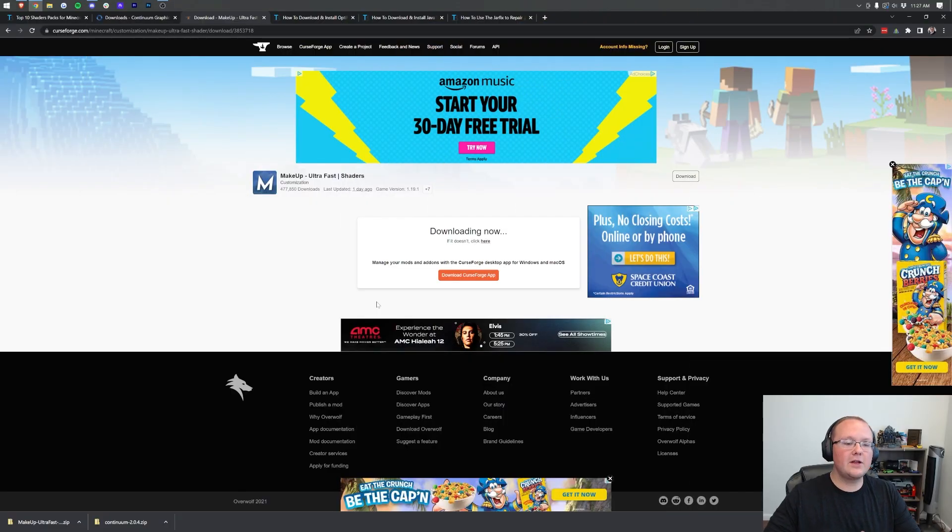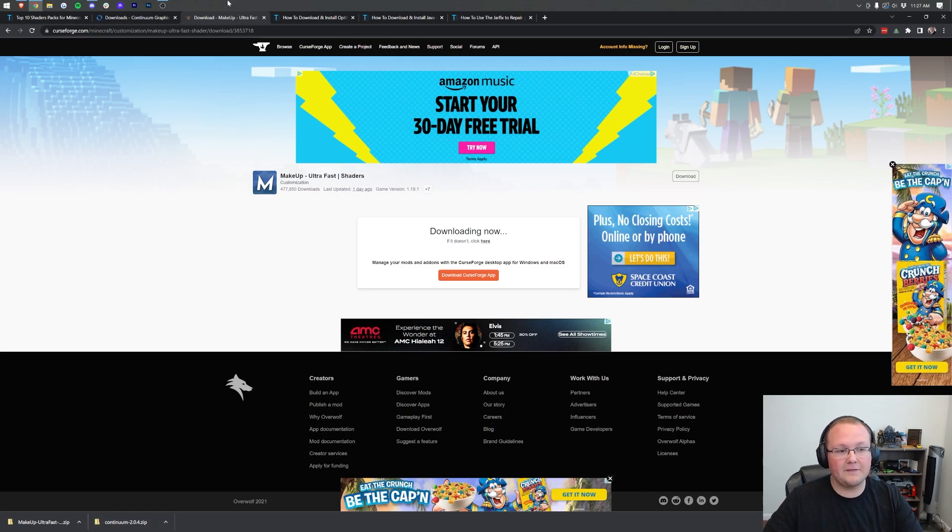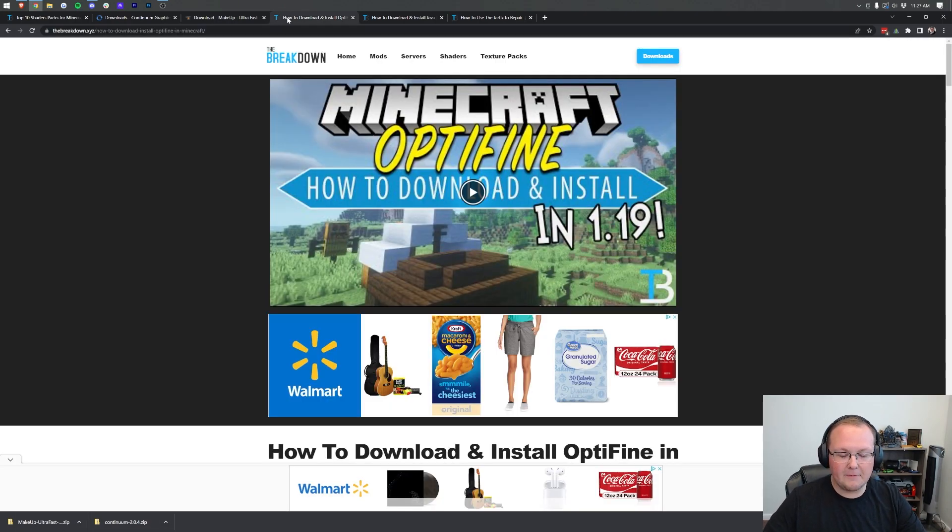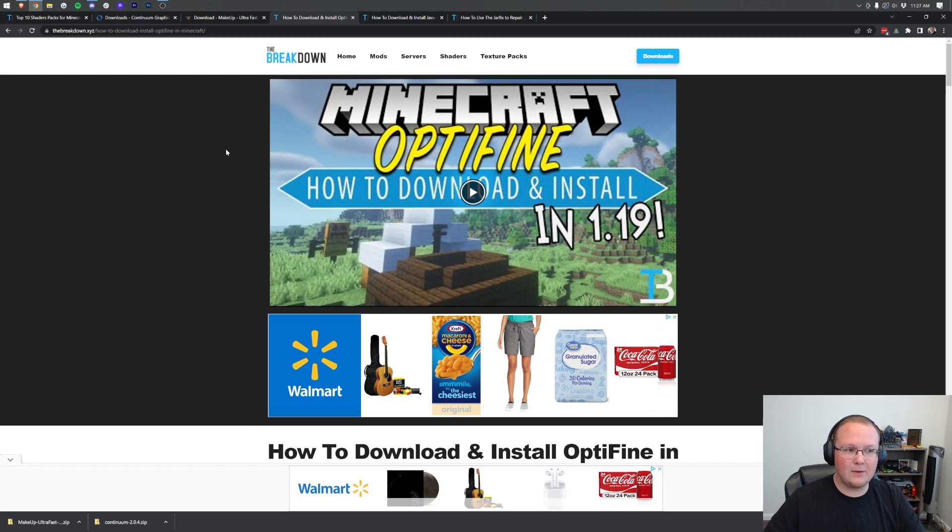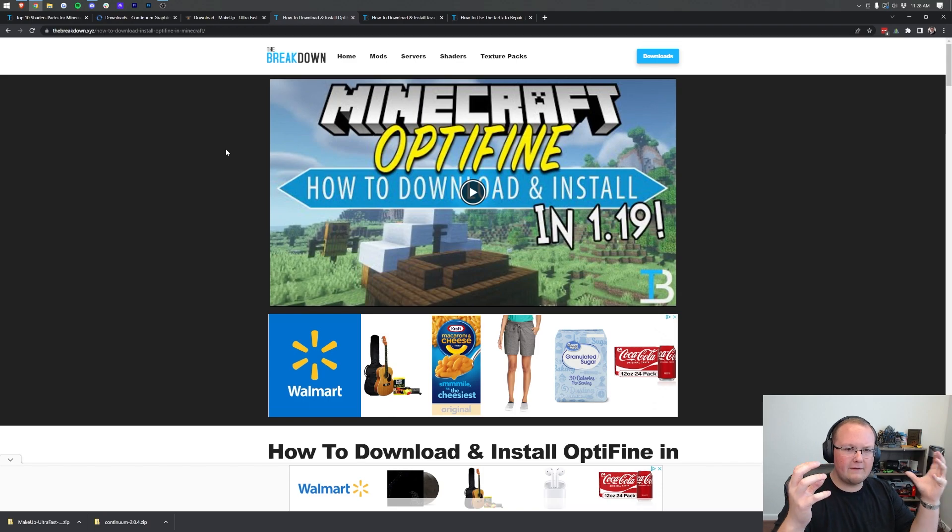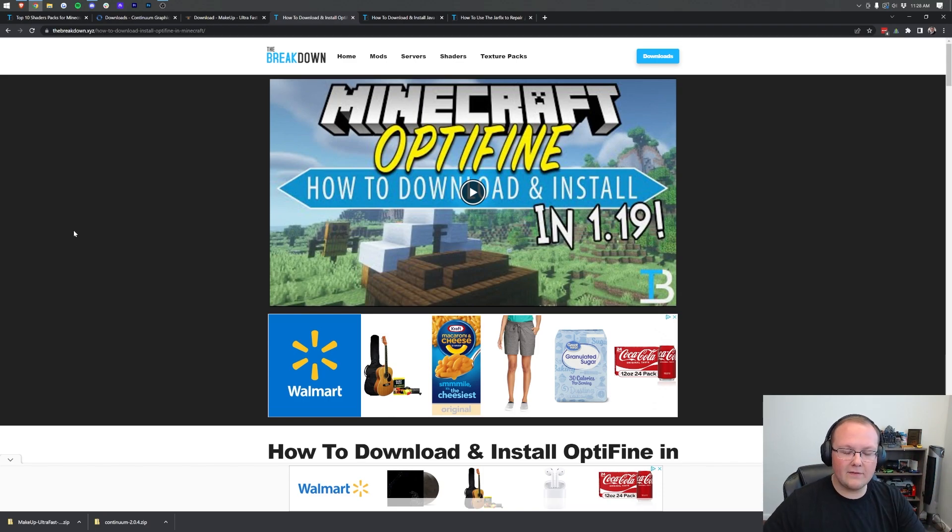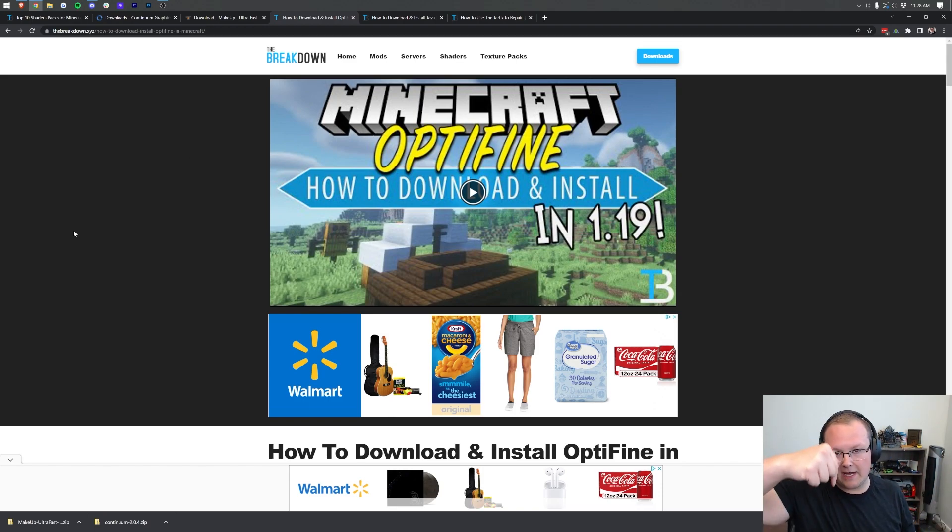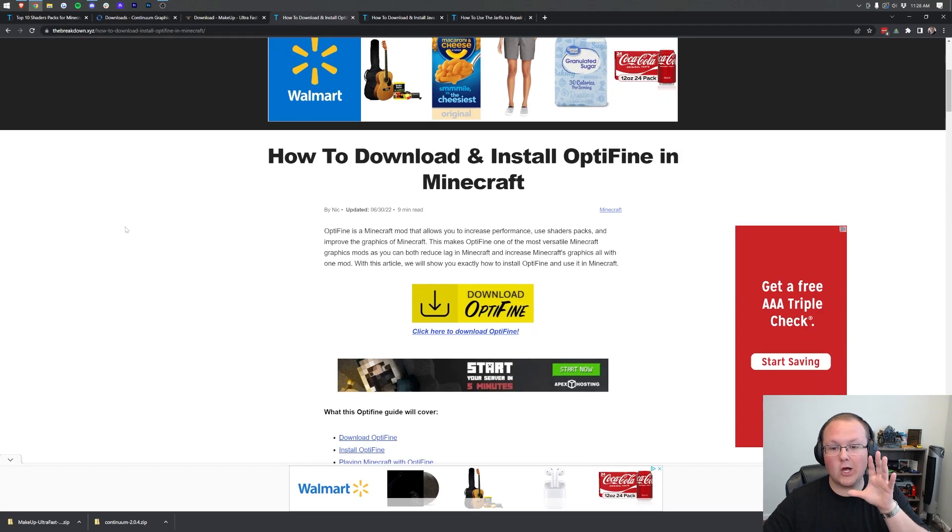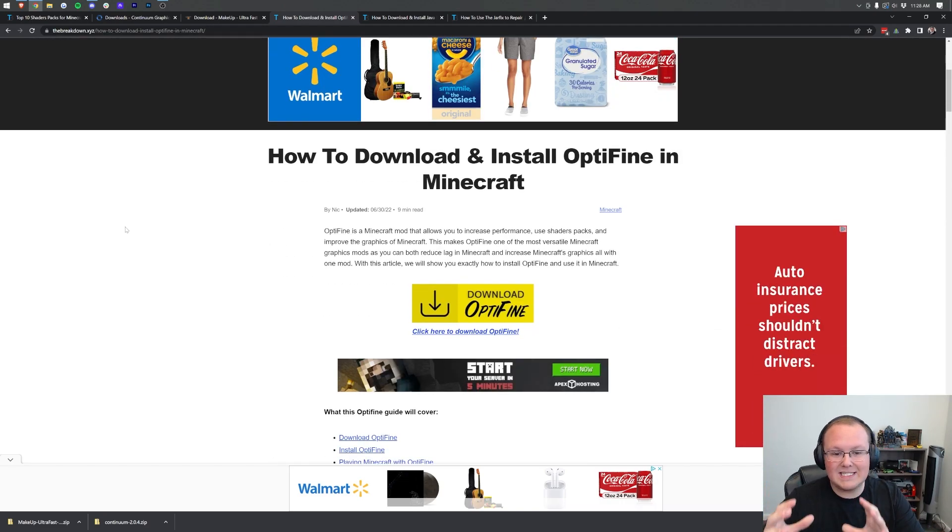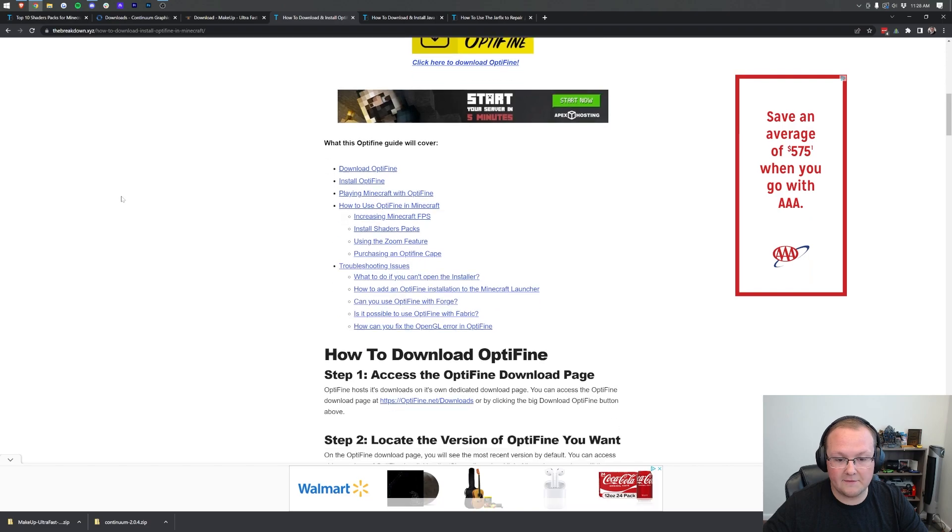You've got your shaders packs downloaded as you can see in the bottom left, and now we need to download Optifine. Optifine is required for Minecraft shaders in 1.19. It's basically what links the shaders packs to Minecraft and allows them to work. You can find this link in the description down below. It's going to be the third link down there, and this is our in-depth guide on how to download and install Optifine.